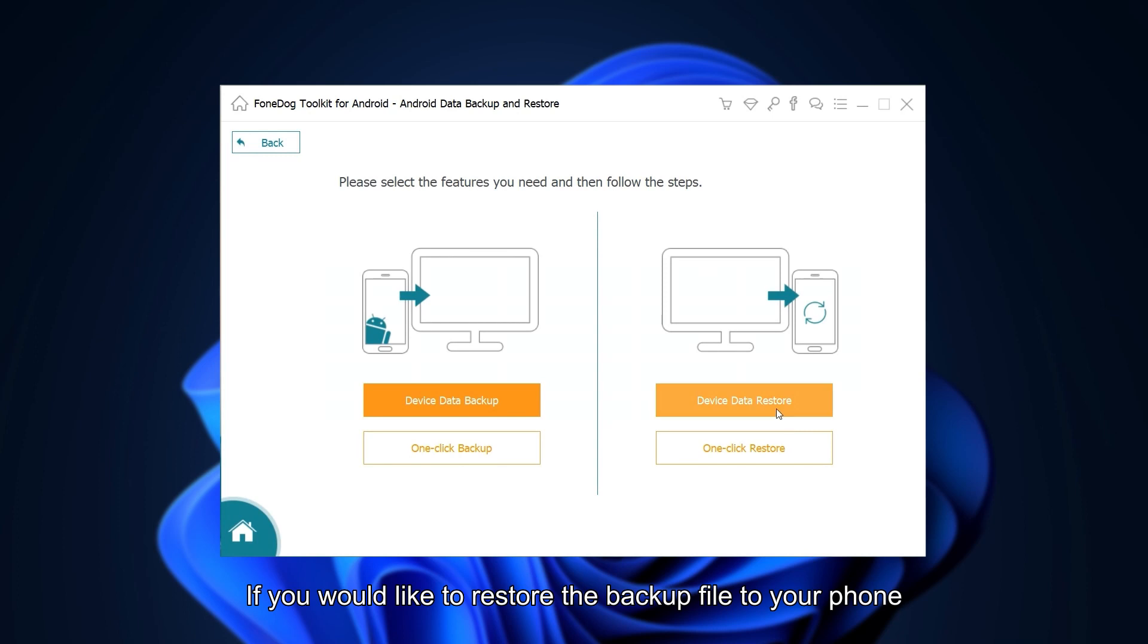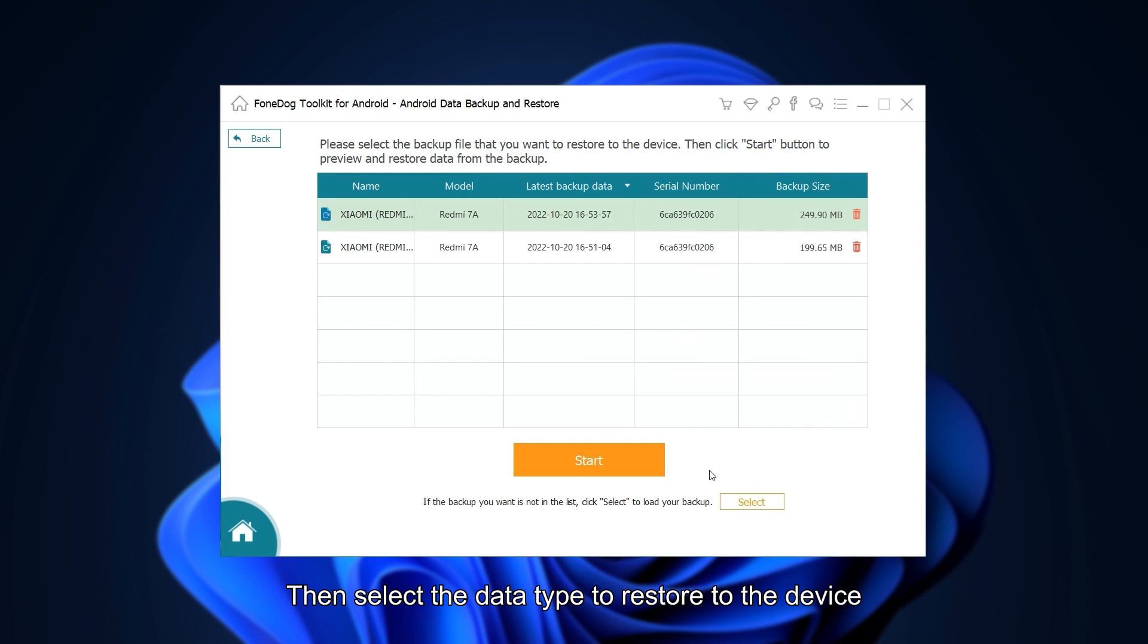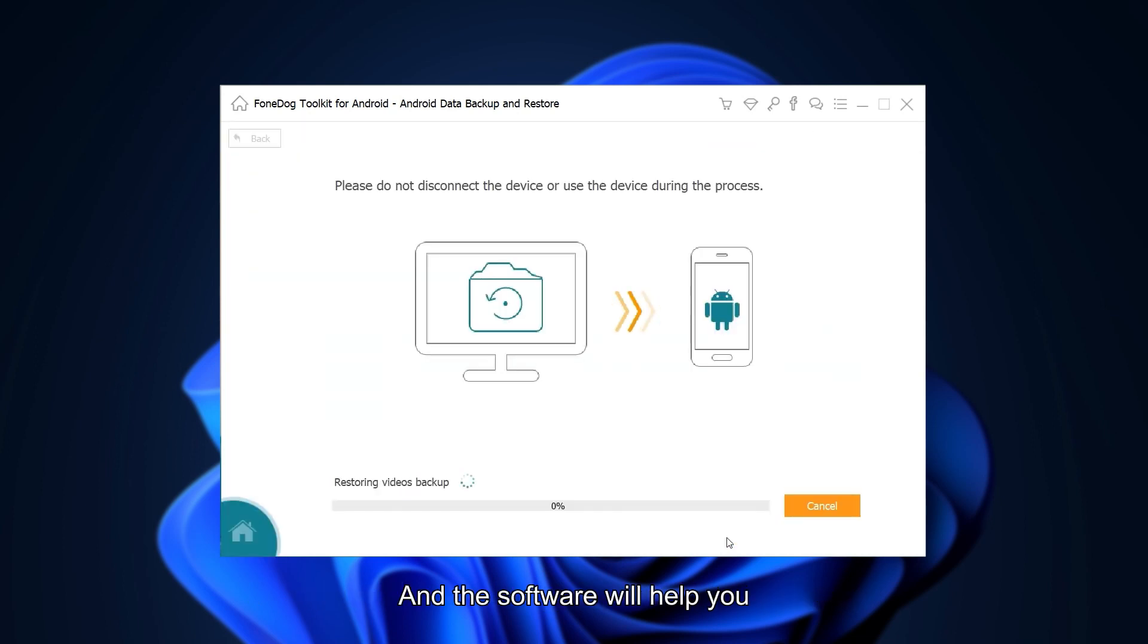If you would like to restore the backup file to your phone, select Restore Modes. Then select the data type to restore to the device and the software will help you.